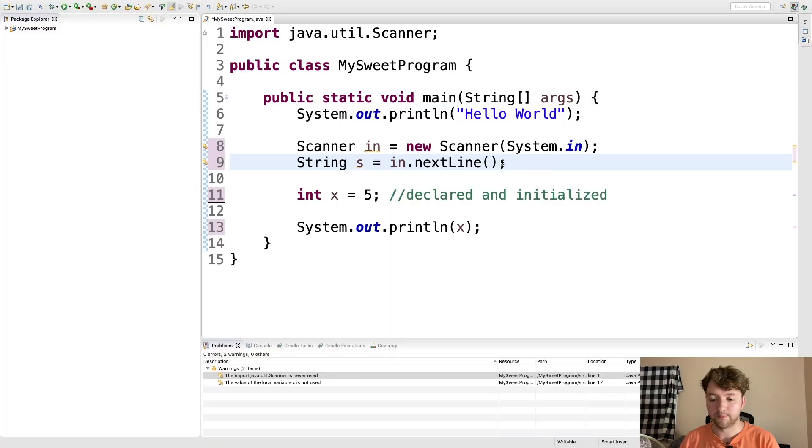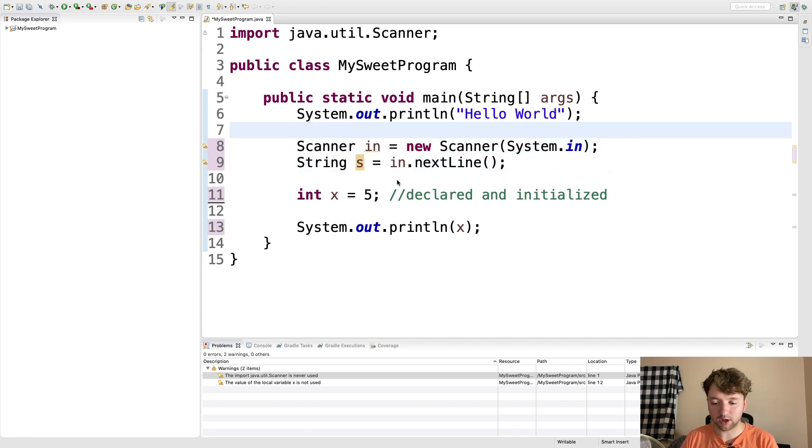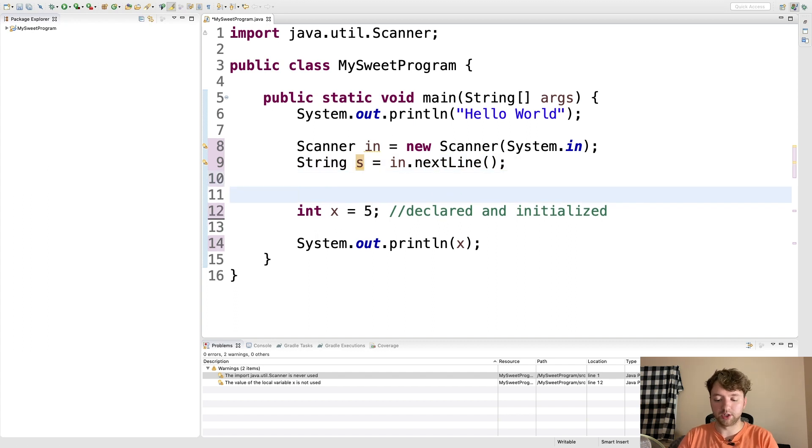Anytime someone uses the word 'control flow,' what they mean is branching and looping. Branching means separate things can happen in your program based on what's happening, and looping is doing something multiple times. For example, we get an input, we create a scanner, and store the input in a string 's.' Then we can use an if statement.